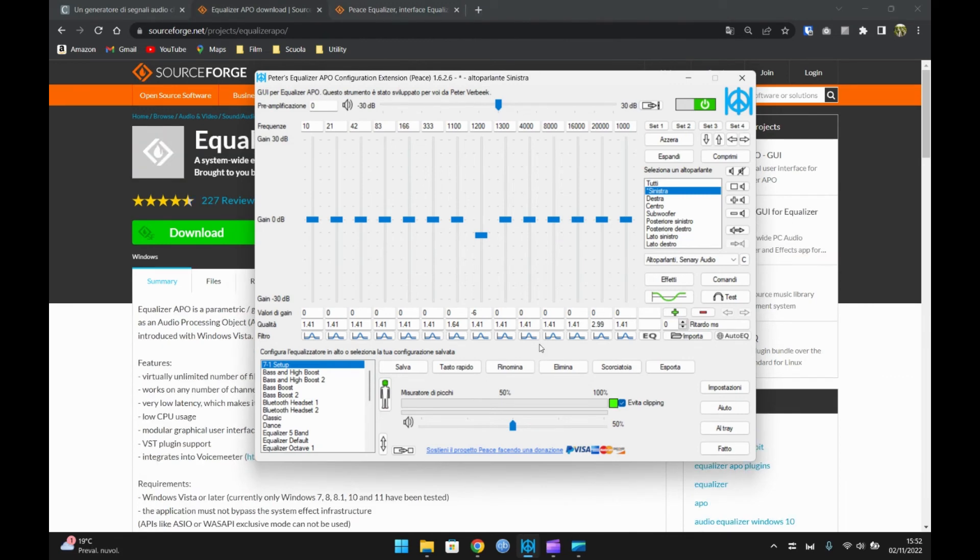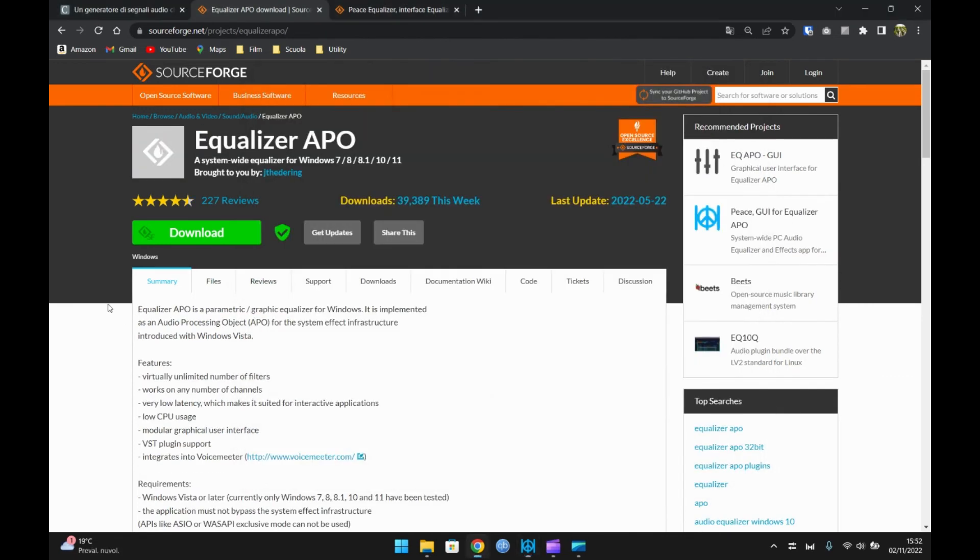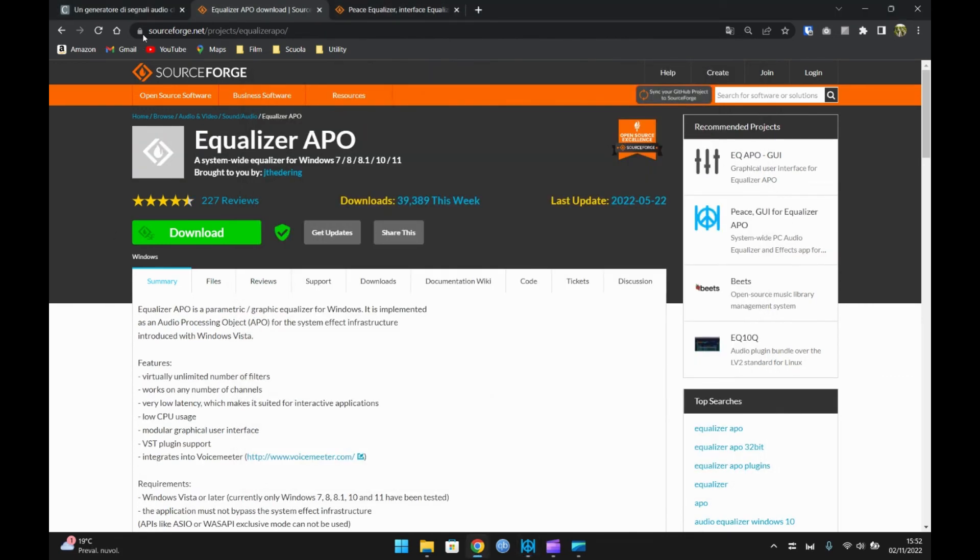A questo punto non ci resta che tornare nel generatore di frequenze e verificare che il suono sia lineare, senza problemi.